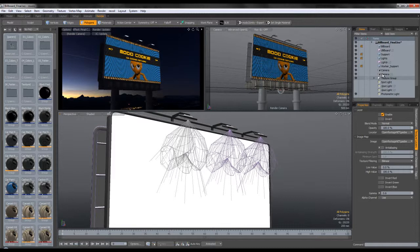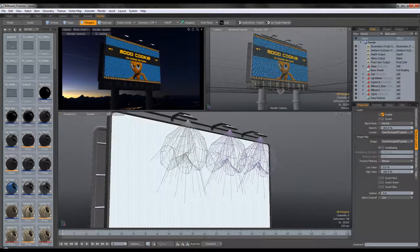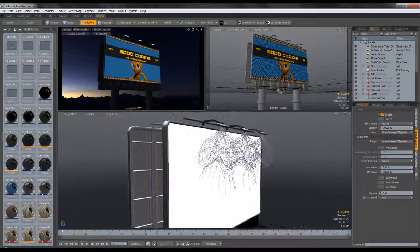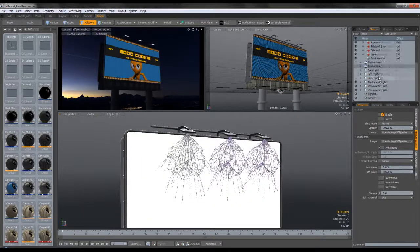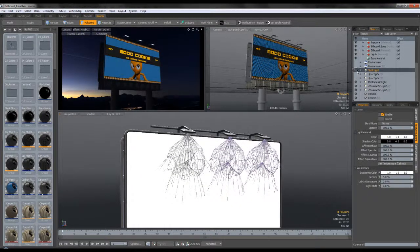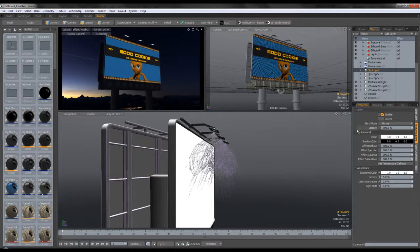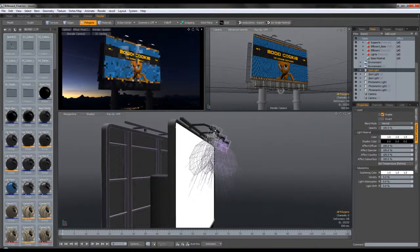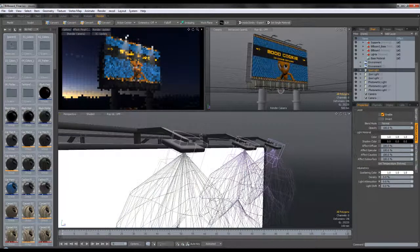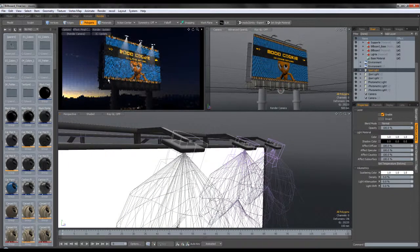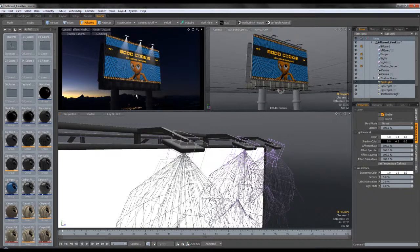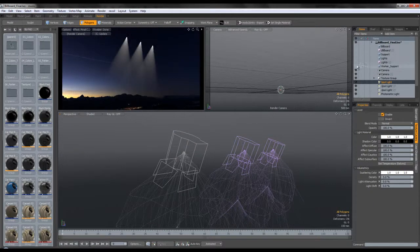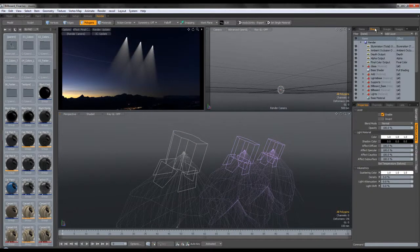We're going to use the spotlights just for volumetric light — we'll render a separate pass for the volume light. I created a spotlight and placed it right under my light. Since volumetrics take a long time to render, I disabled all my geometry and I'm just left with the volumetrics. I even disabled the background since I didn't really need to see it.